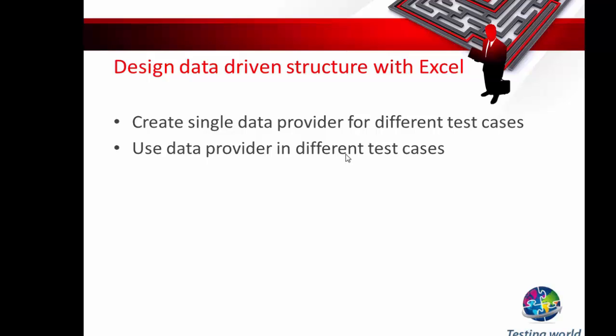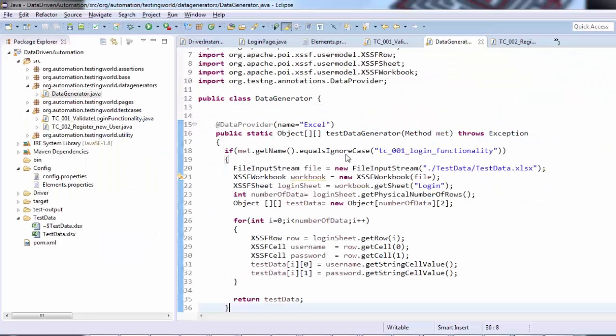Till this session, we've implemented a complete end-to-end data provider data driven framework where test cases are executing with different sets of test data, and test data is maintained in separate Excel sheets. Now it's up to you—you can take this framework to the next level.